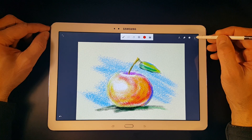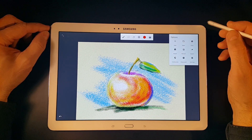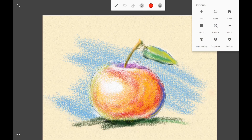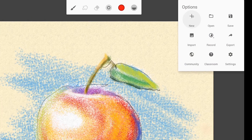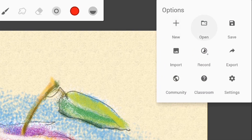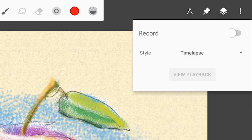The last menu is the options menu, where you can create a new project, open an existing one, or save the current project. You can import and export images from here, and you can create a timelapse video from your work.